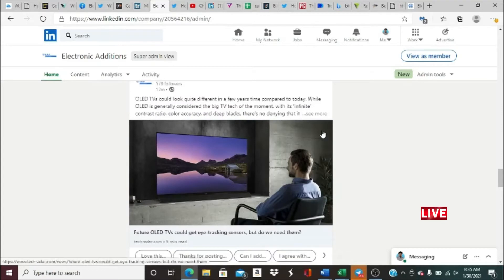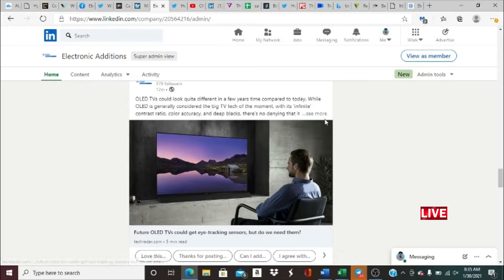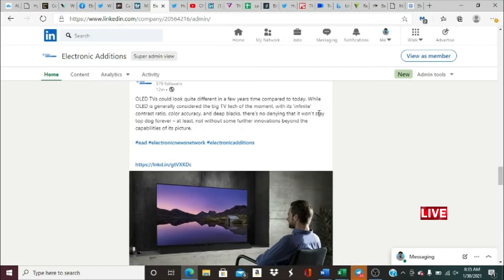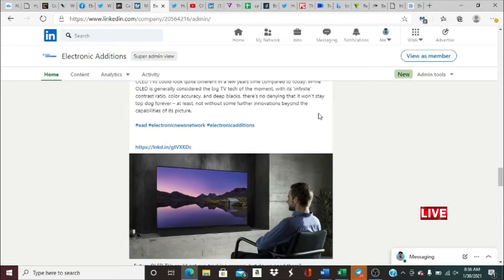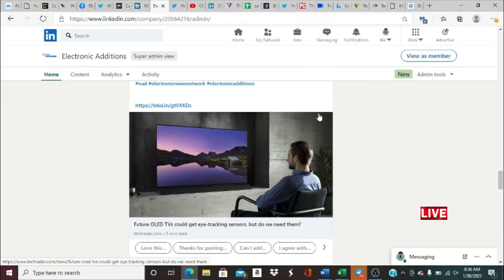First and foremost, OLED TVs. OLED TVs could look quite different in a few years time compared to today. While OLED is generally considered the big TV of the moment with its infinite contrast ratio, color accuracy, and deep blacks, there's no denying that it won't stay top dog forever, at least not without some further innovations beyond the capabilities of its picture. That's kind of crazy guys. When you're thinking about OLED TVs, they're already looking nice. The visuals are already on point, they're already looking crazy. Now they're saying that they could receive eye tracking sensors.